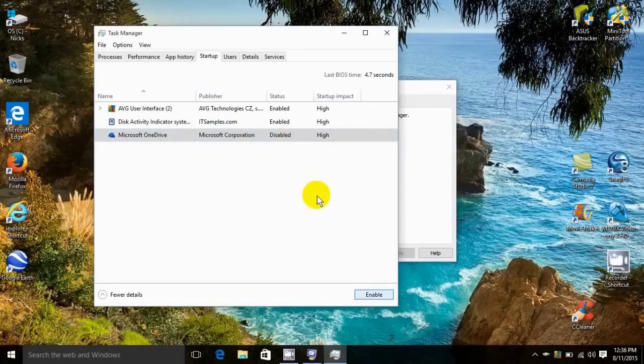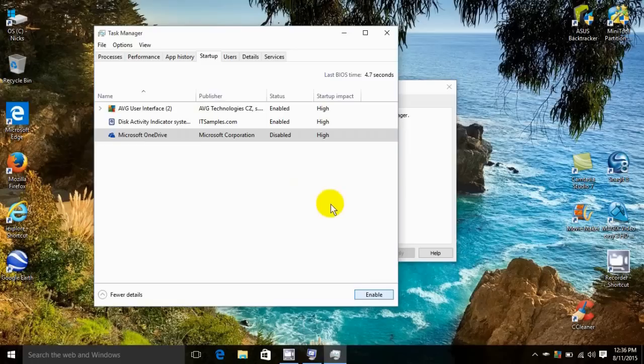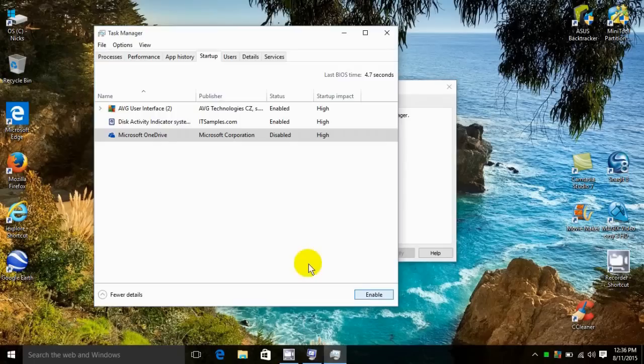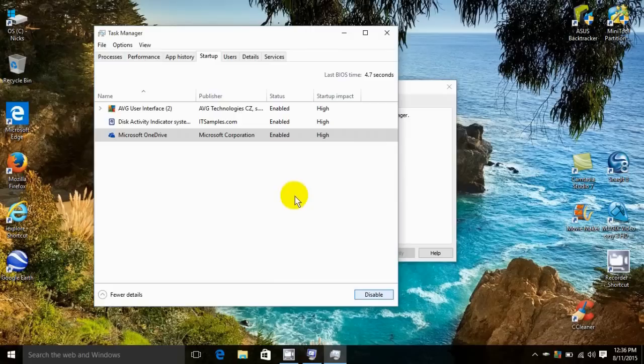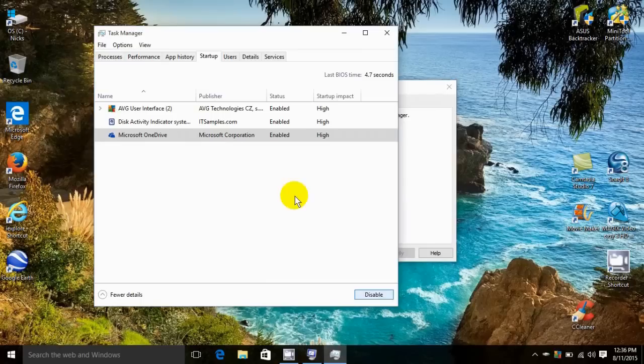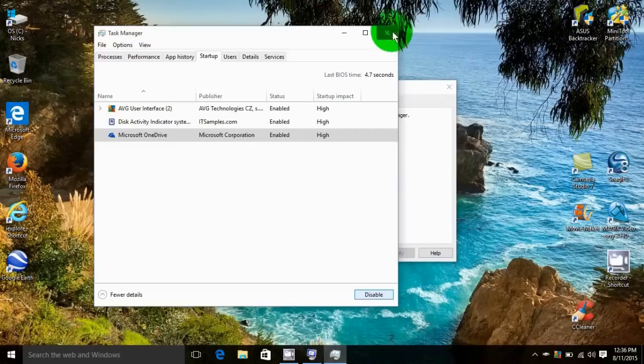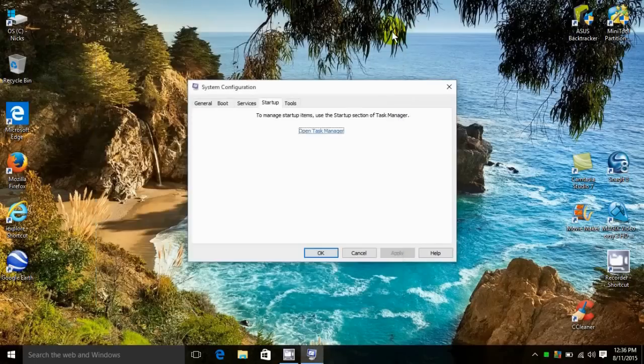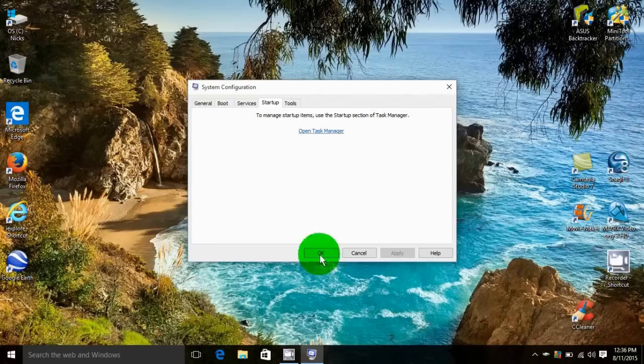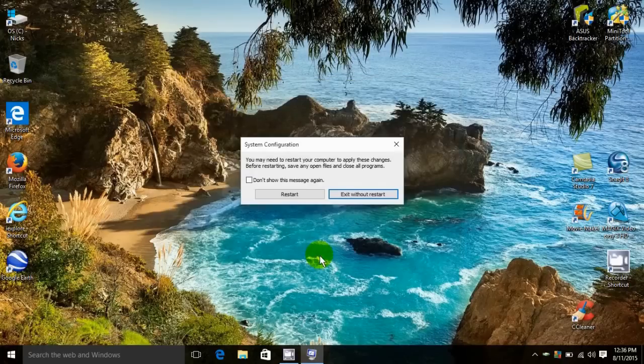In order to enable one that maybe I made an error on and decided later that I want it to start while I boot up, I go down here and click enable. Once again that's enabled, so you can change your decision anytime you like. Once you're done, close that out, go down here and click on okay.